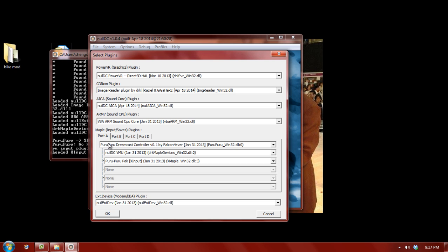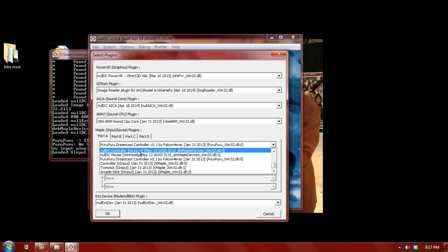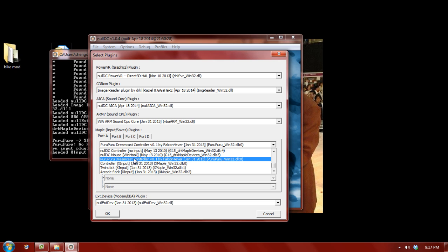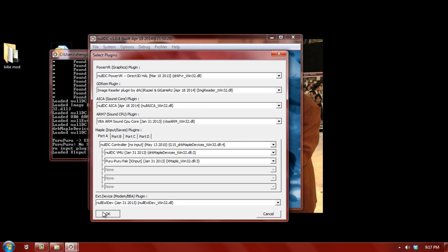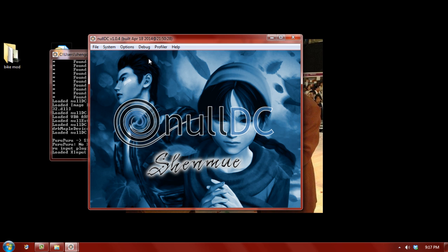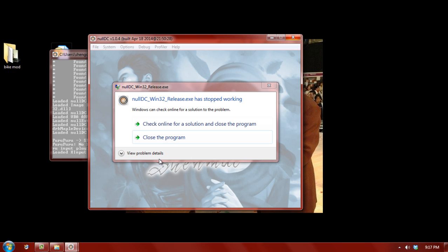But, for your maple settings, make sure you select NullDC controller if you want the keyboard. Or, Pura Pura Dreamcast controller if you want to use a gamepad. Okay? So, we click OK. And, NullDC just crashed.